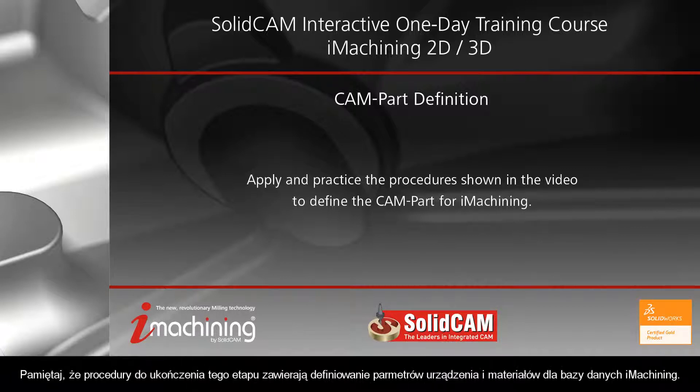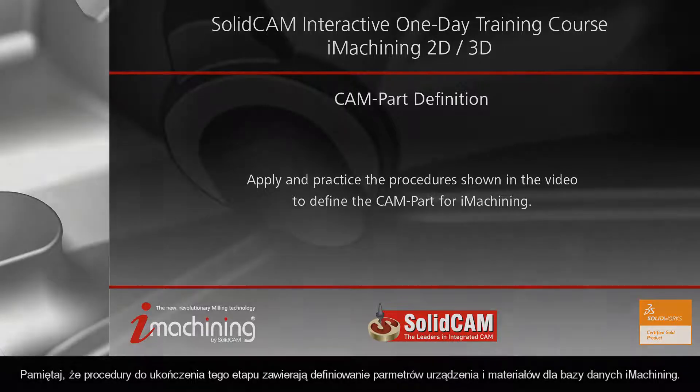Remember, the procedures for completing this step include defining the machine and material parameters for the iMachining database.